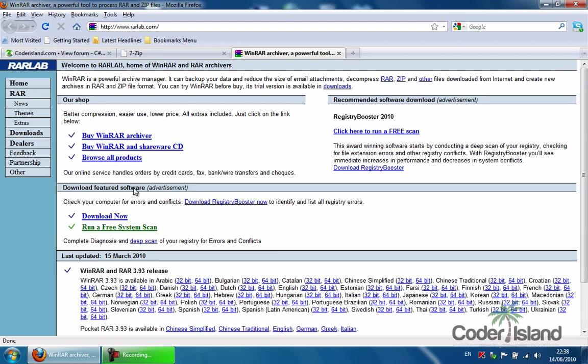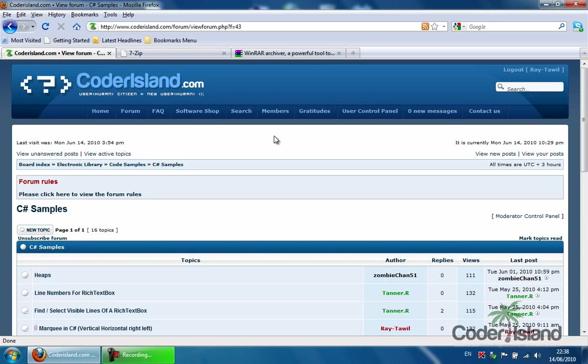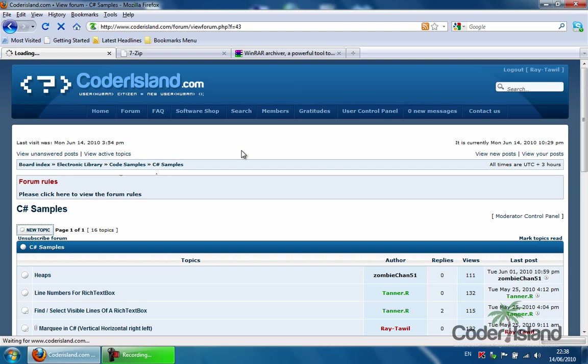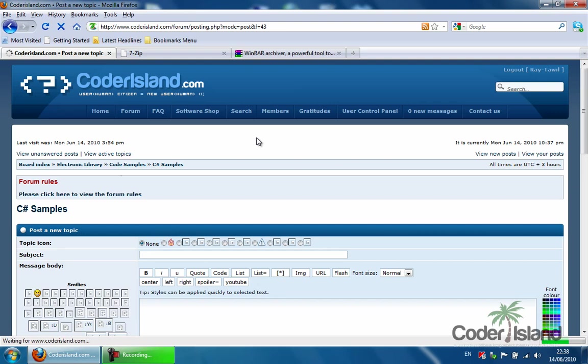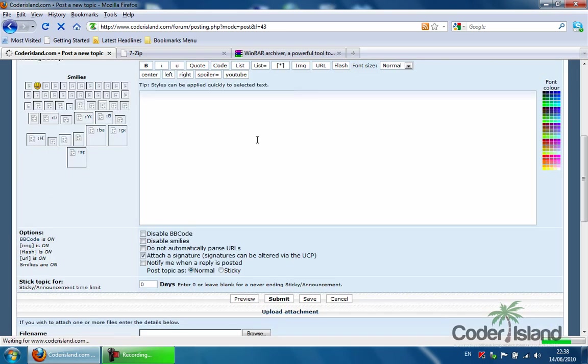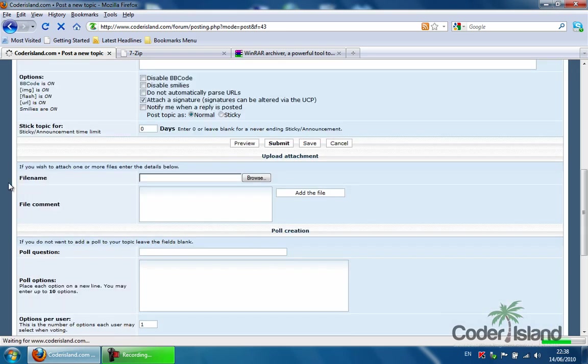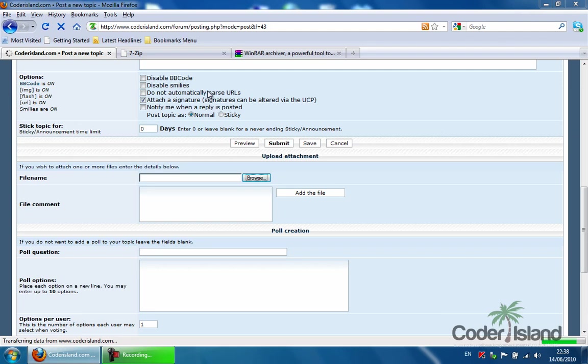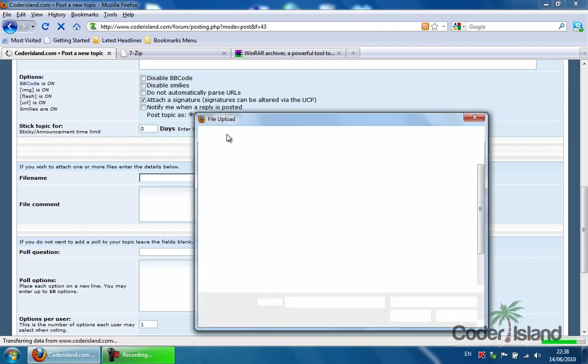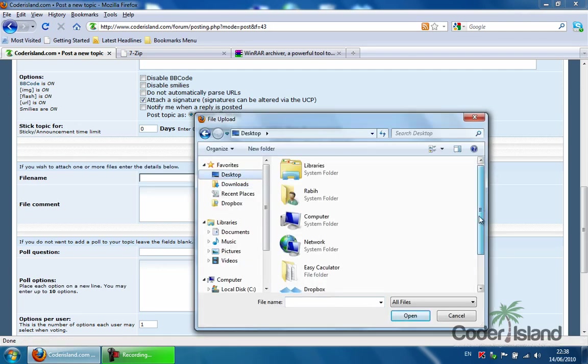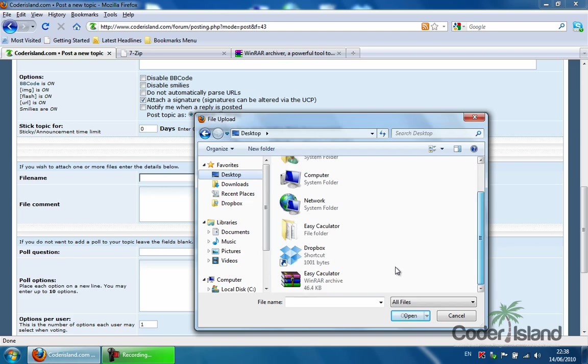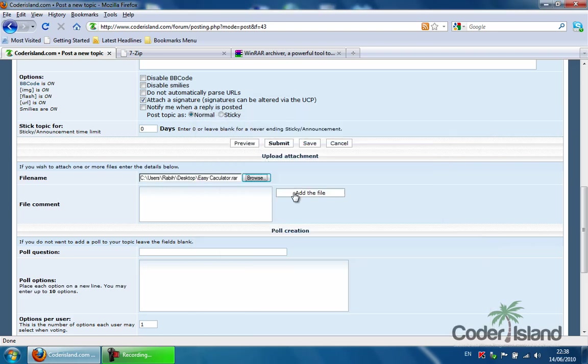Now I'm going to jump to the forum. I'm going to make a new topic. And in that topic I'm going to attach the new file. So you go to the file browser. Then you choose desktop. You find the new RAR file. You press open. Then you press add the file.